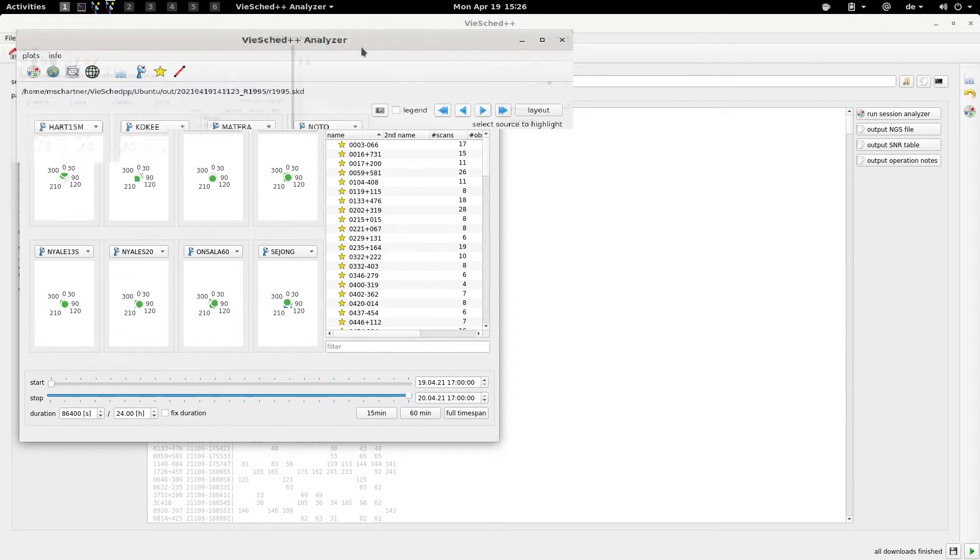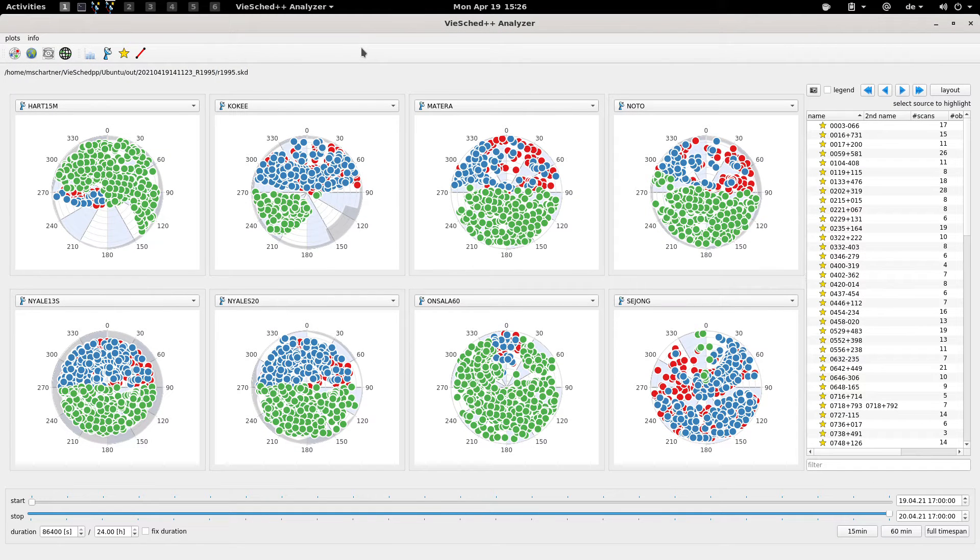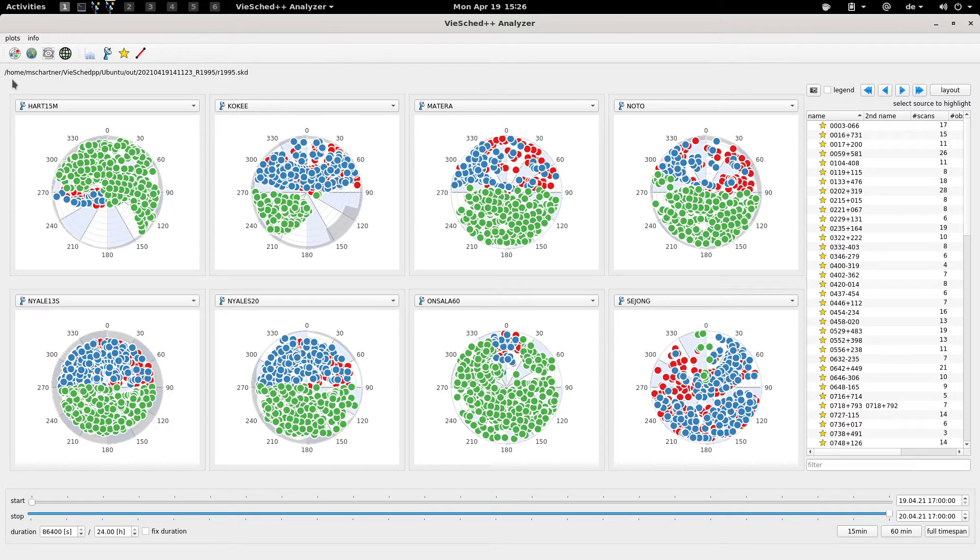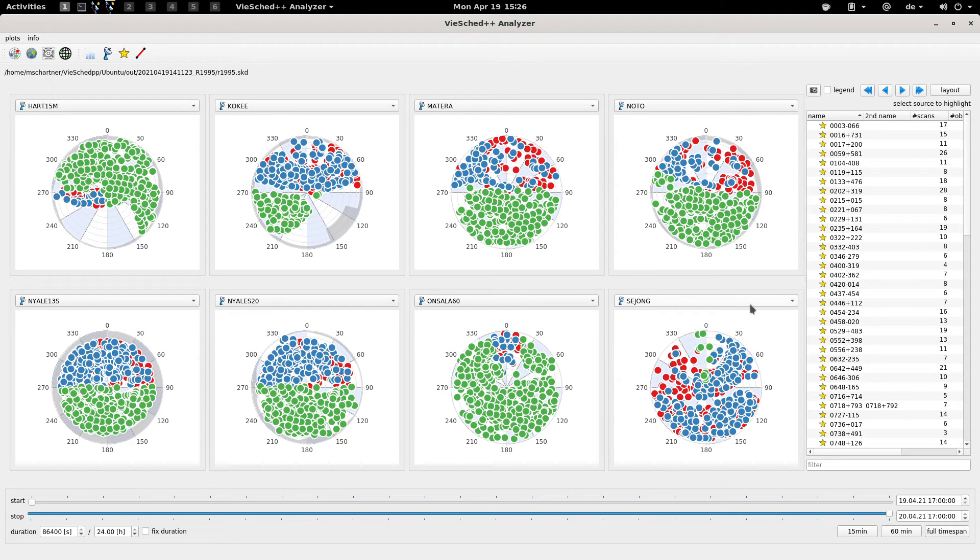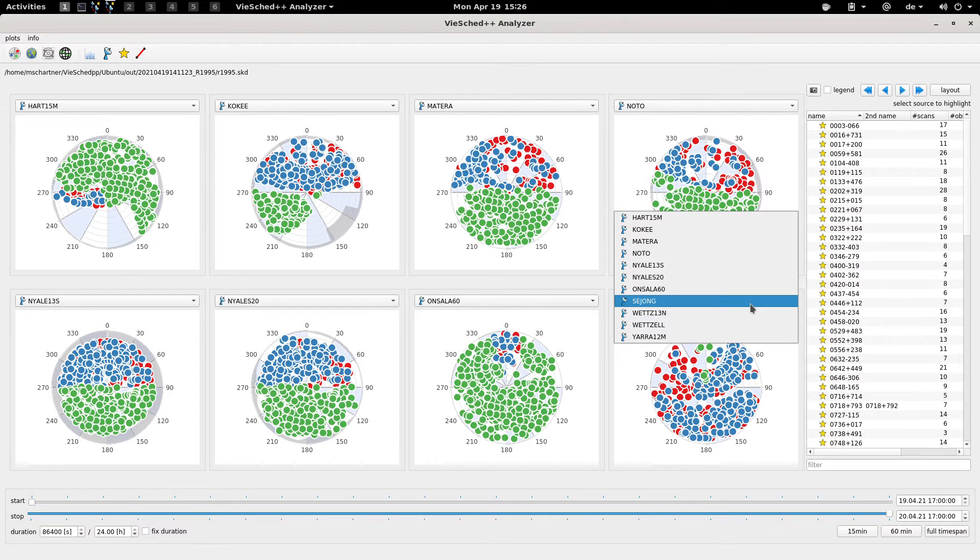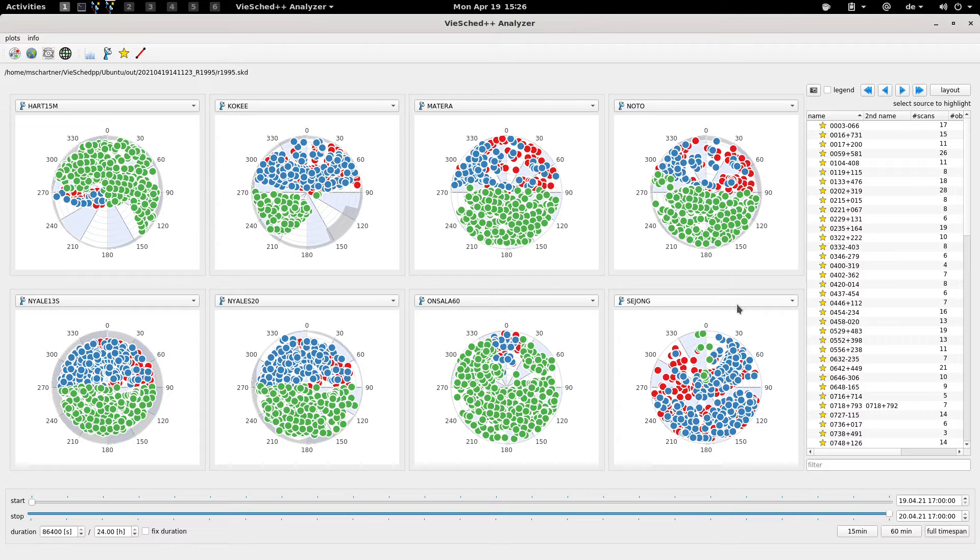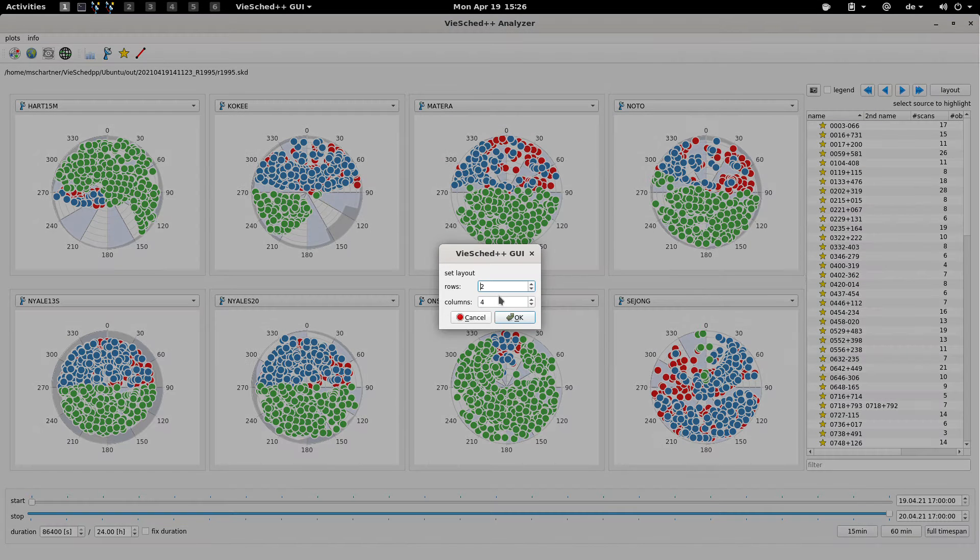After starting the analyzer a new graphical user interface appears. Here on the main page you can see the sky coverage of all the stations, or maximum of 8 of the participating stations. I will change the layout real quick for you to better see what's going on.